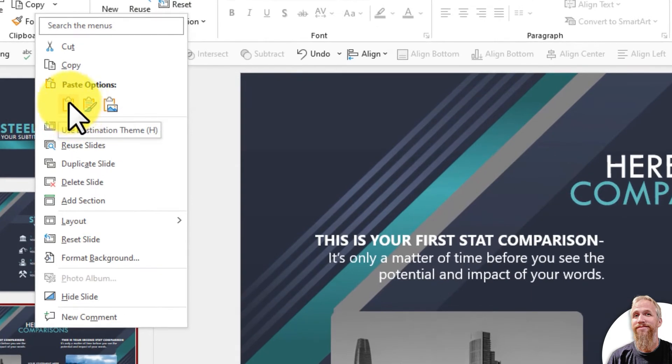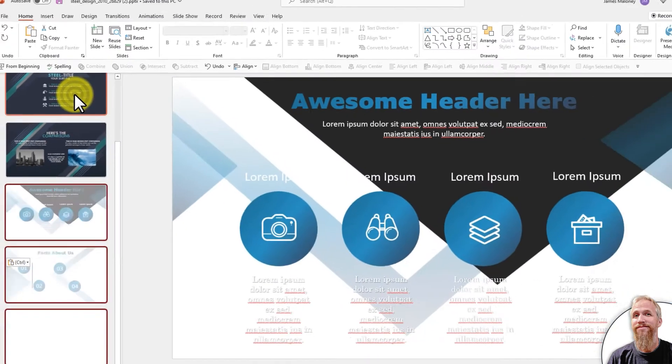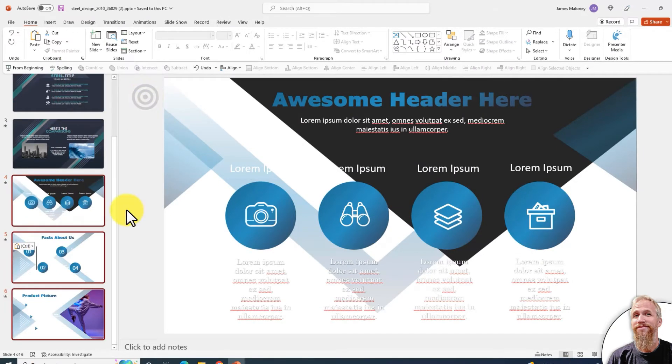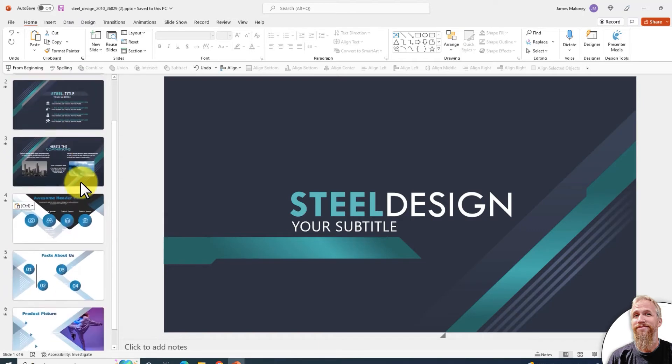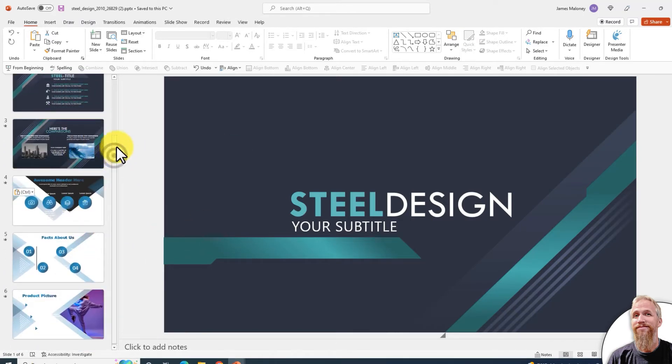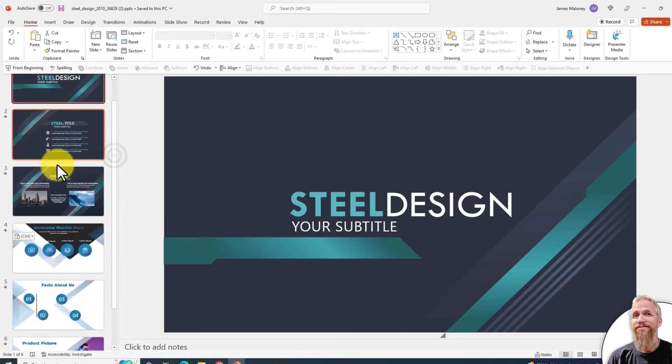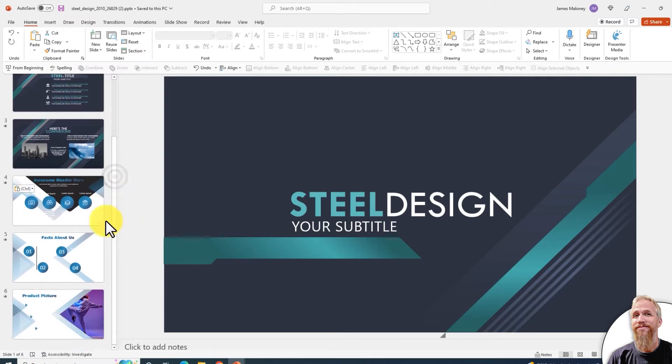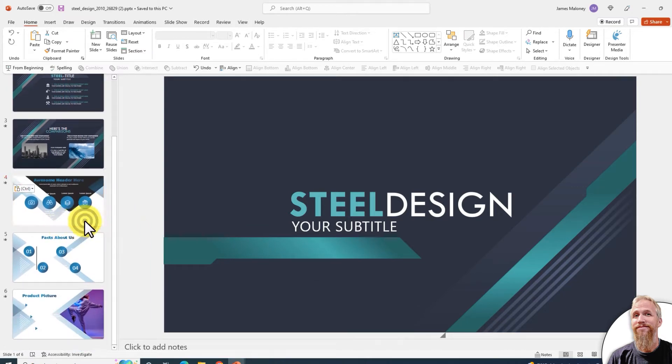I'm going to use this first option. It's called Use Destination Theme. And it has loaded in, and now it's using the theme colors for this template, but you see the background is white, and that's not what we're looking for.